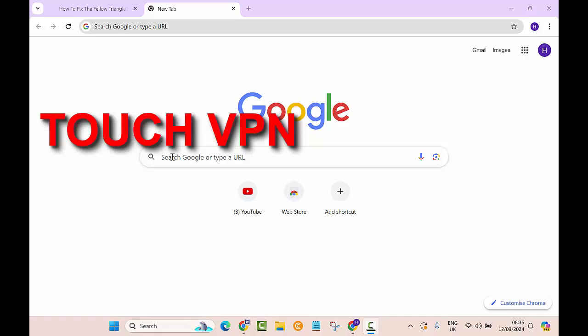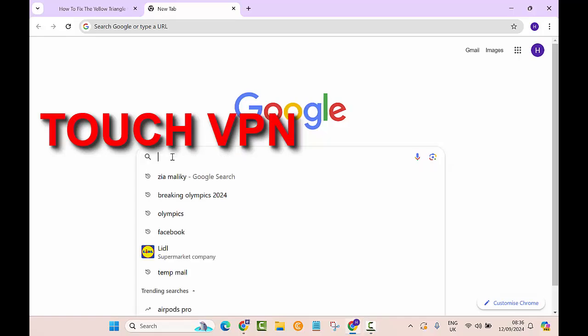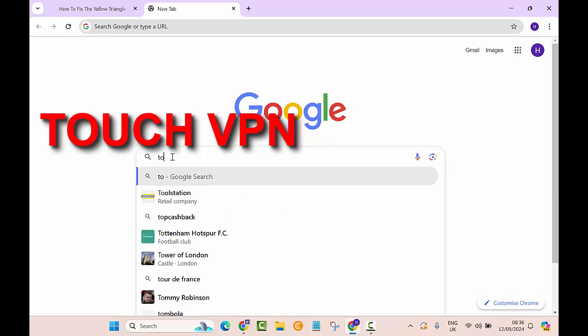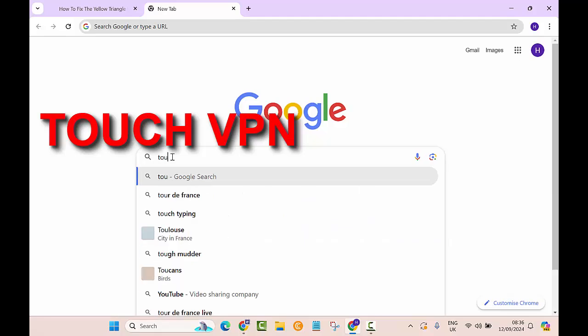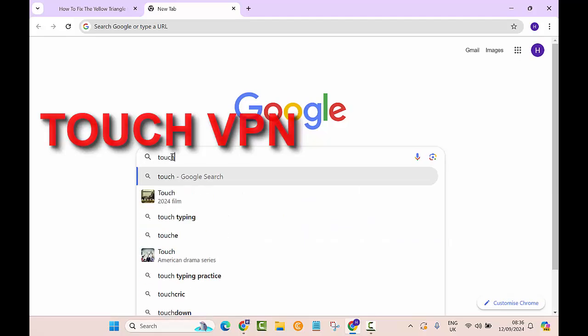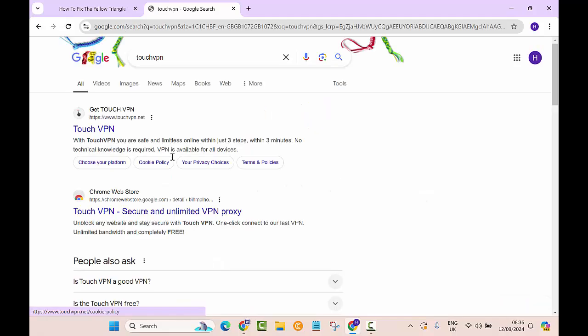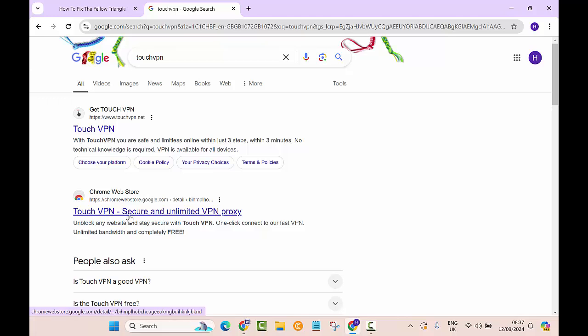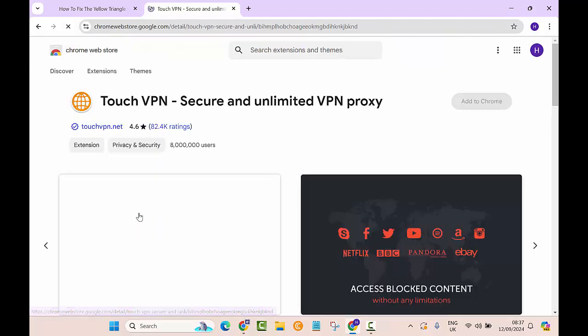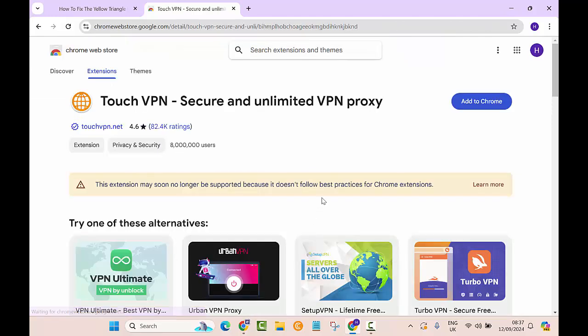This VPN is called Touch VPN. Let's go to the search bar and type in Touch VPN. Here you can see 'Get Touch VPN,' so we will click on that. There is also another one, Touch VPN for Chrome Web Store. We will click on that actually.